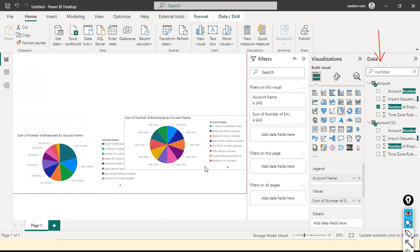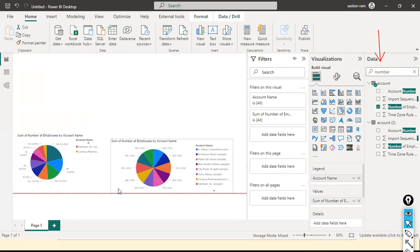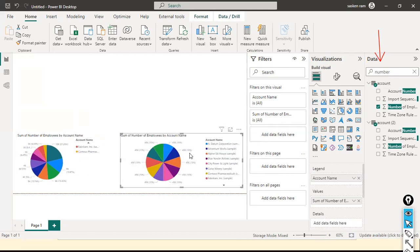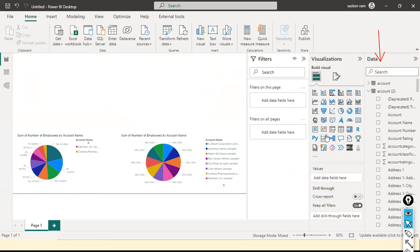In the case of Direct Query mode, the data is queried directly from the Dataverse cloud, whereas in Import mode the data was taken from the Account table and loaded locally. Import is local; in Direct Query the data is still in the cloud and not available locally.